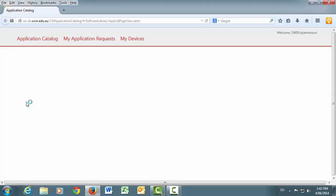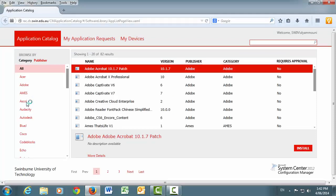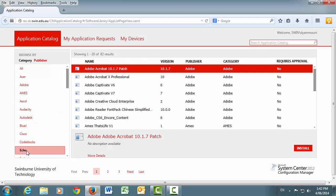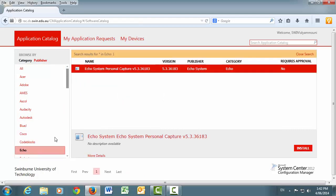Once the menu of software appears, click once on the Echo entry in the left-hand panel and make sure that the Echo System Personal Capture software is highlighted in red on the right-hand side. Now, click the Install button and the software will be loaded on your computer.